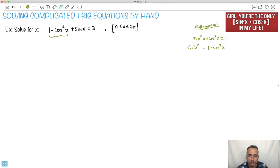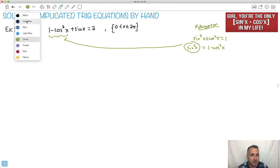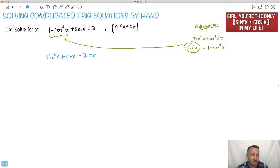Do you notice I can make this replacement? So this one right here is the same thing. I can just say sine squared x plus sine x, and I'll move my 2 over, so minus 2 equals 0. Now, what am I supposed to do with something squared, something without squared, and then something by itself?